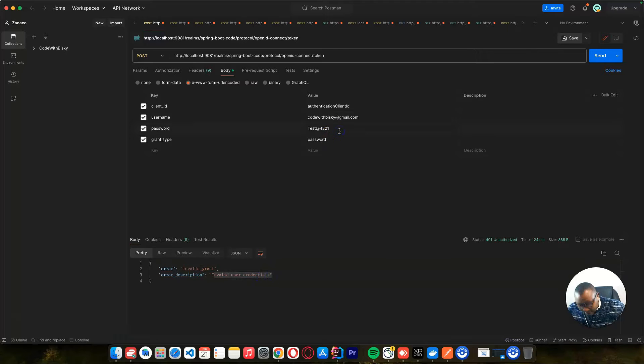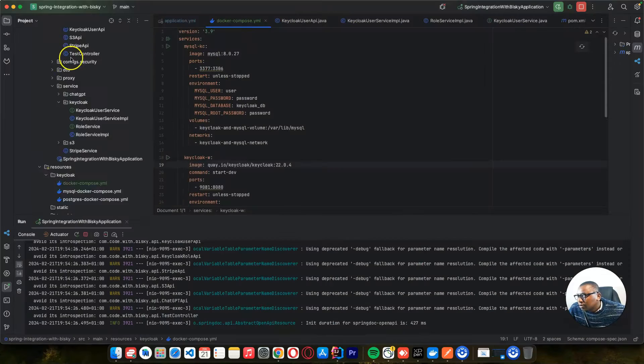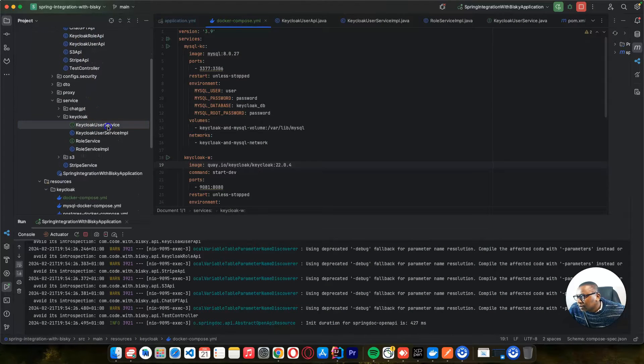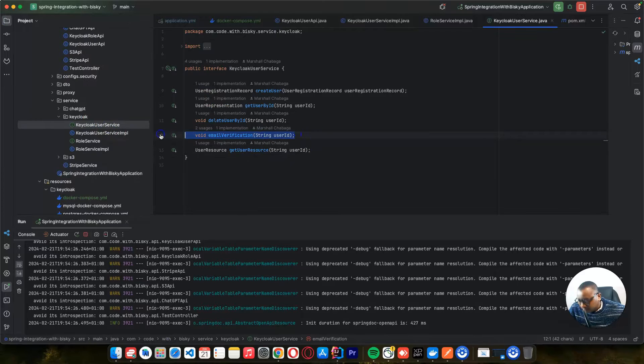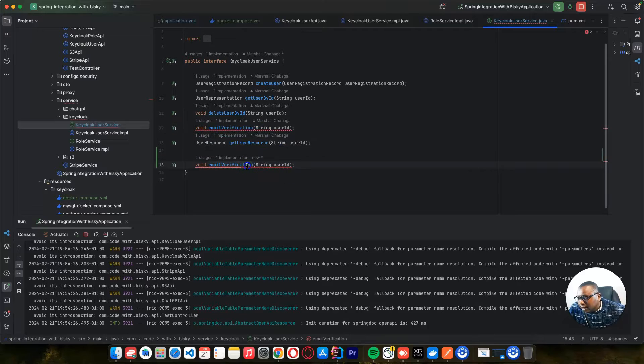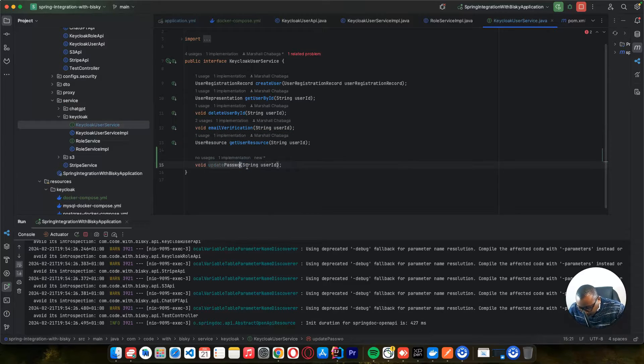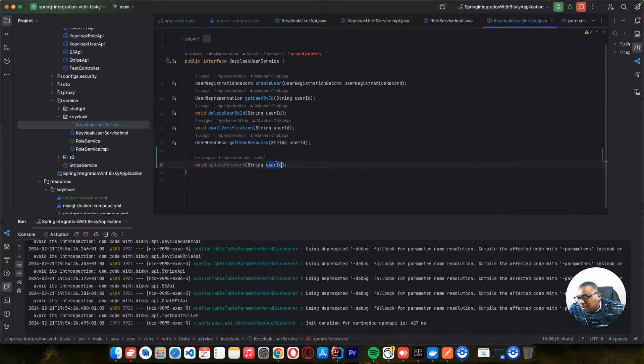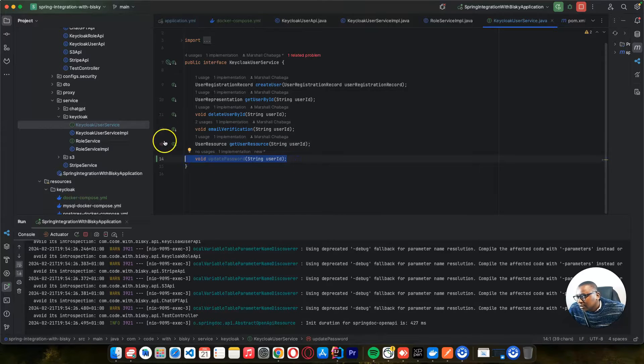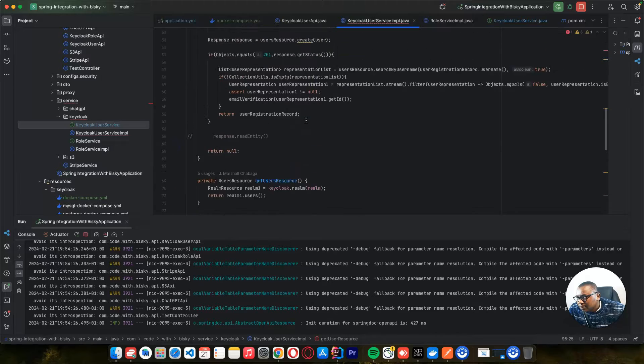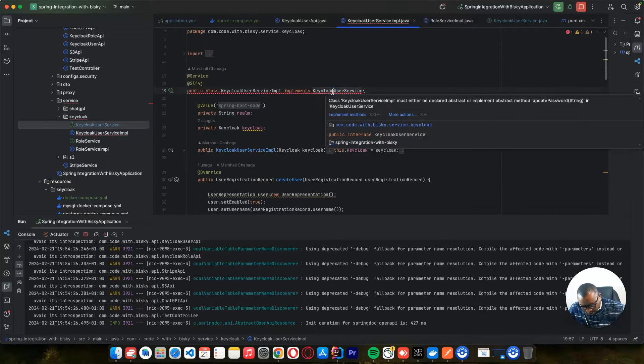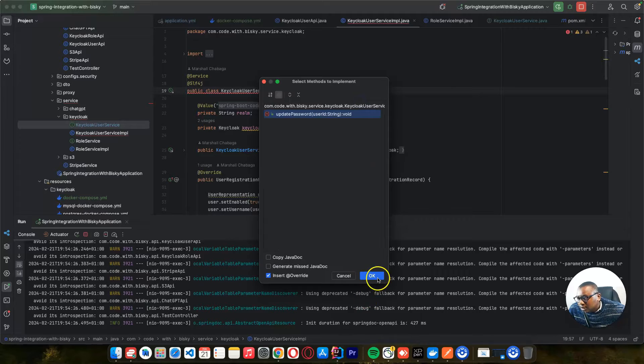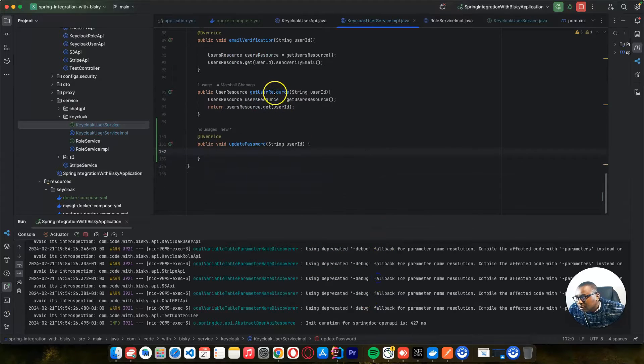So in our project here, let's go to our project. We are integrating Keycloak and let's go to our service, which is Keycloak service here. Let's create a new method, void, with the user ID and this one I can call it update password. And it requires a user ID when you want to update your password. So this means a user must be authenticated here. So I can override this method, I can implement this method here.